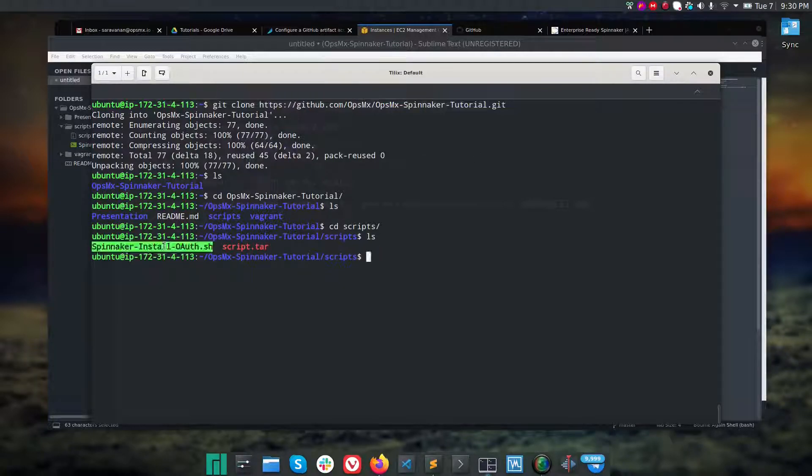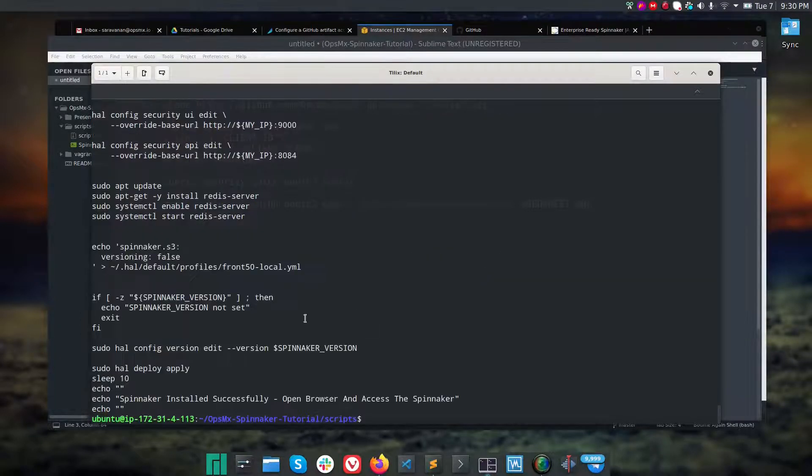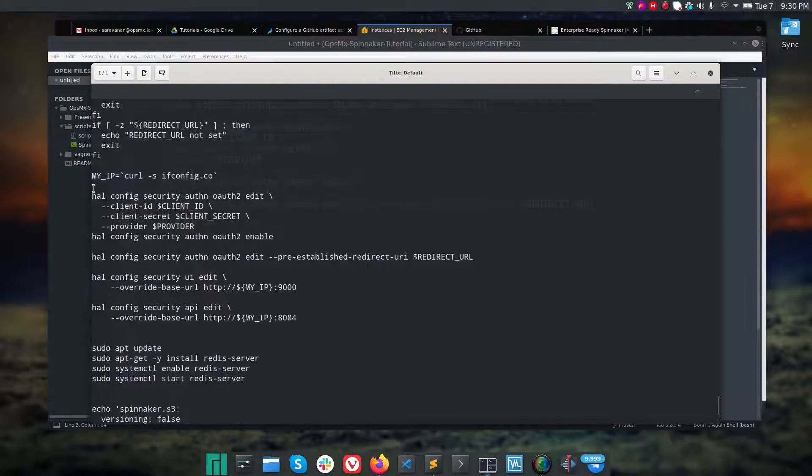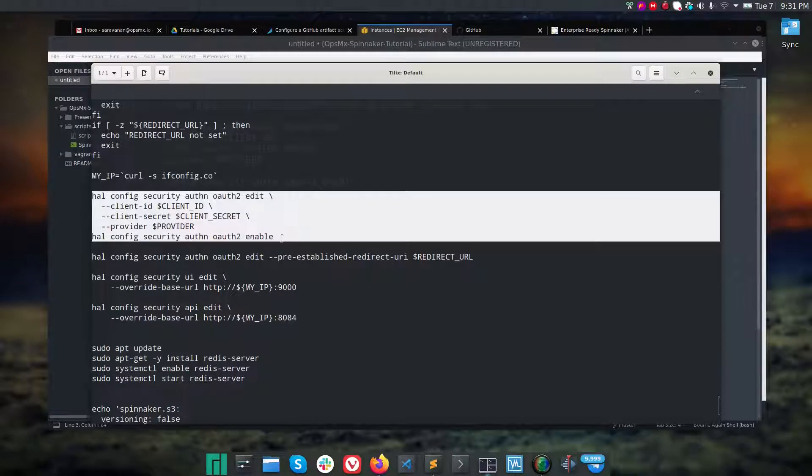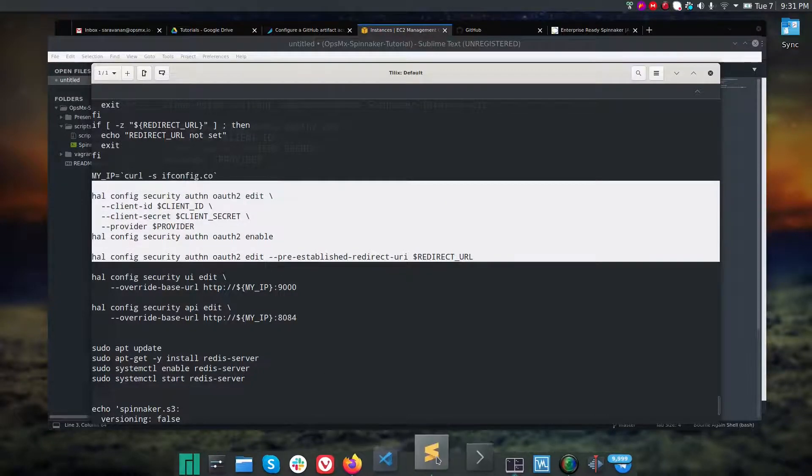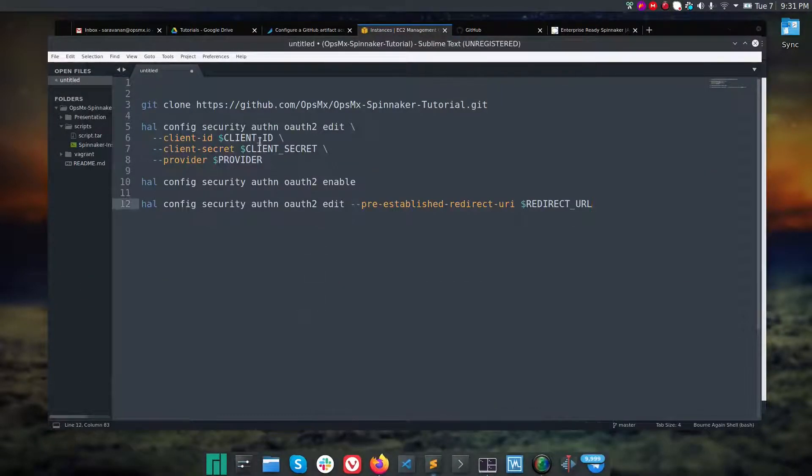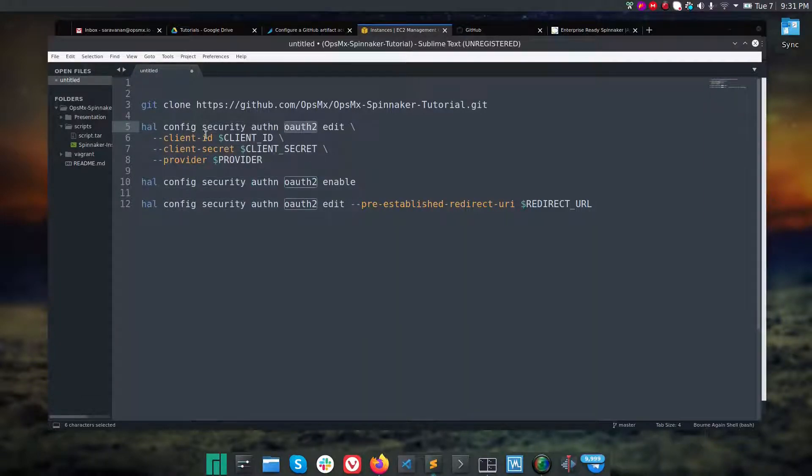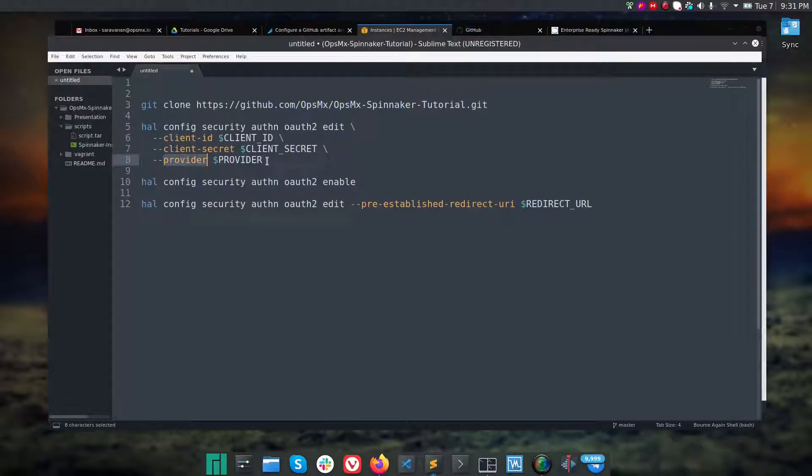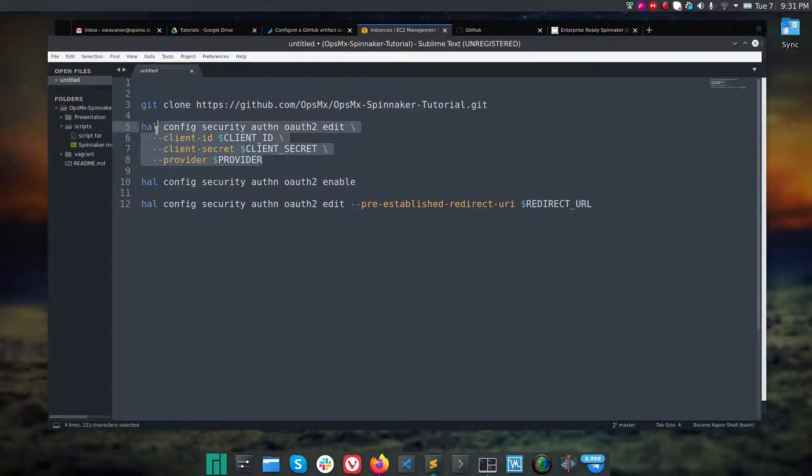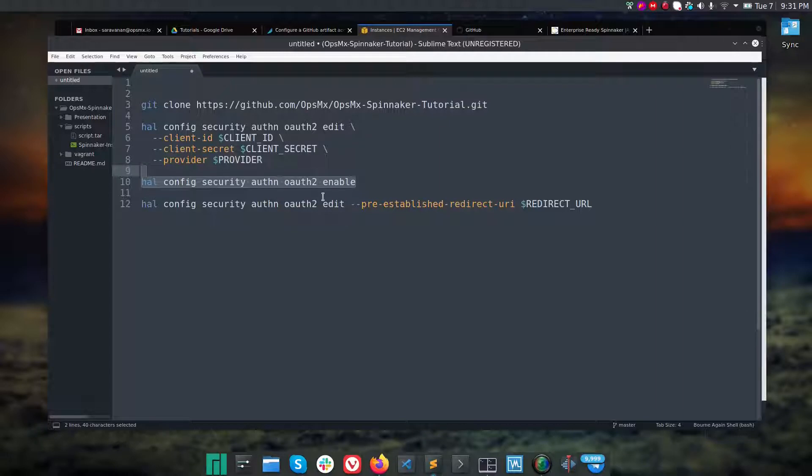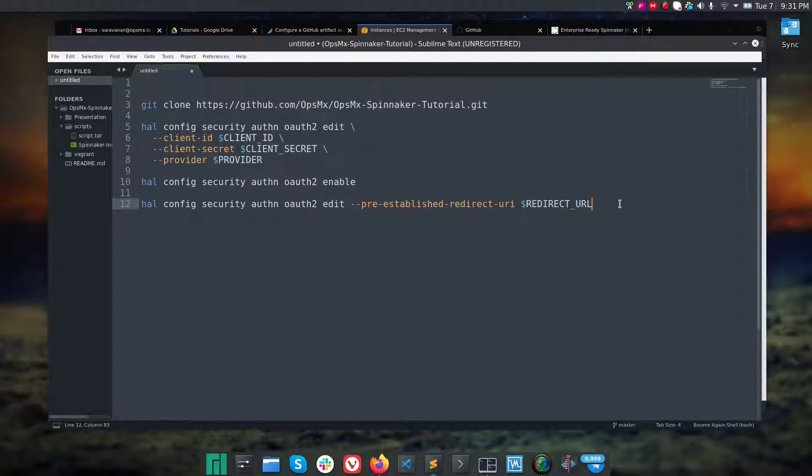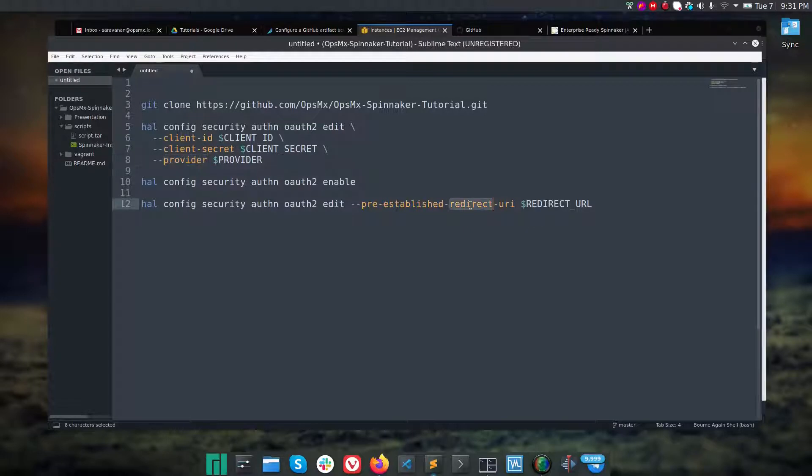If you see here, after installing Spinnaker I'm enabling OAuth tokens which will be authenticated via GitHub. What we're going to do after installing Spinnaker is use halyard command to configure security authentication as an OAuth token with client ID, client secret, and the provider. After adding this information under the HAL config we will enable it, and when a user tries to access Spinnaker they will be redirected to the redirect URL. There are some key variables which are required which we will be creating right now.